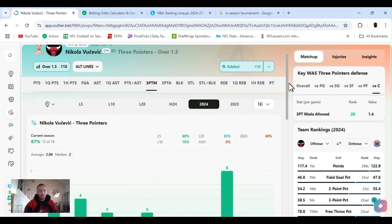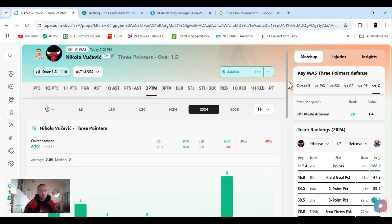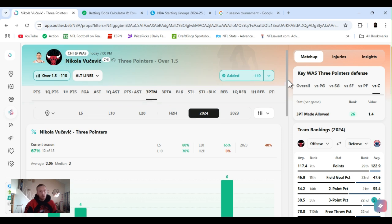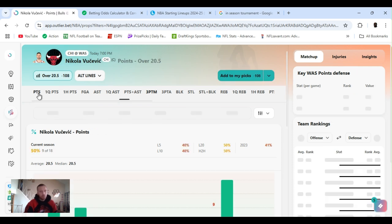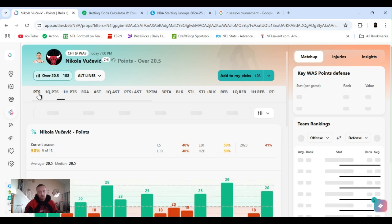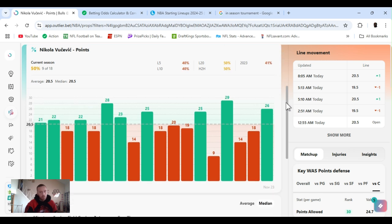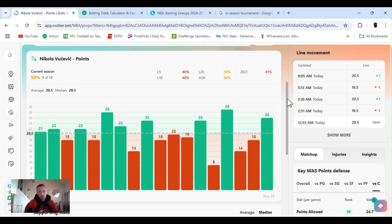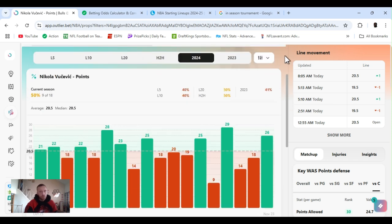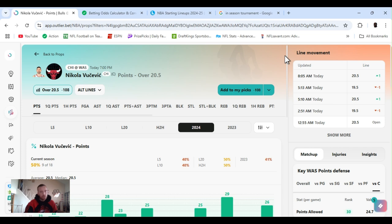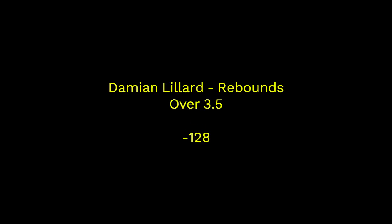So, let's get Vucevic. I kind of like his points, points and rebounds. But, for this situation, threes have been working out. Points lines at 20 and a half, 50% hit rate for the year. As you see, he'll get close. I'm not saying he won't go over, but I feel like he's going to get his two threes. So, I'm sticking with his threes. Let's get it.